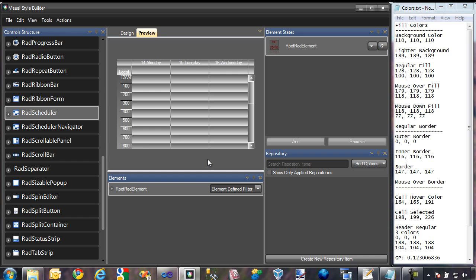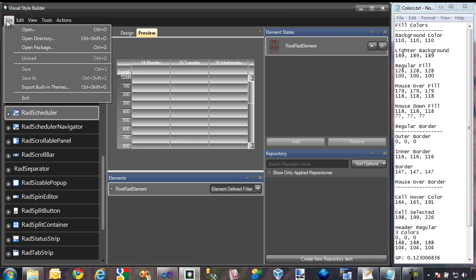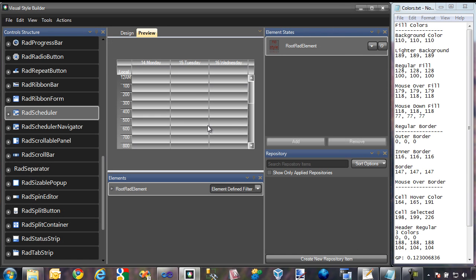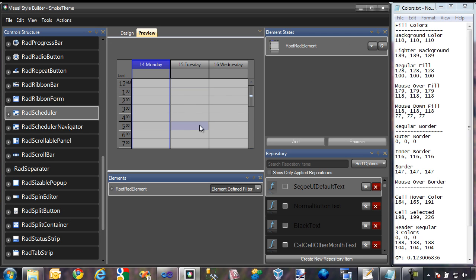To start, I'm going to open up our previous theme we created last time. I'll go to File, Open Package, and I'm going to open up the Smoke theme. I'll just take a second to load it up. And as you can see, here is the RAD Scheduler component that we themed last time.